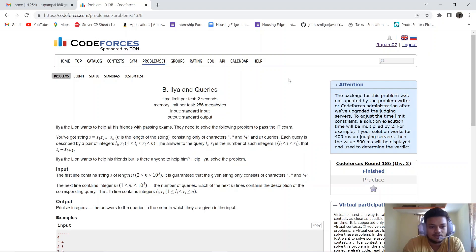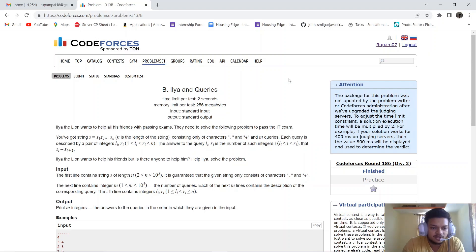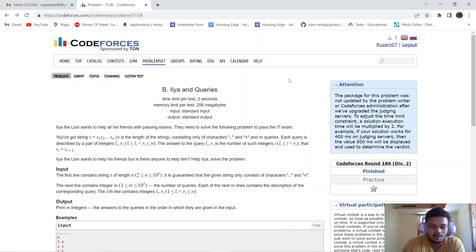Basically, we have a string S of length N consisting only of dots and hashes, and M queries. Each query has a left pointer and a right pointer. We have to count the number of integers between the left and right pointers where the previous element equals the current element. The input is string S, then M, then M lines of left and right pointers, and we output M integers as answers.